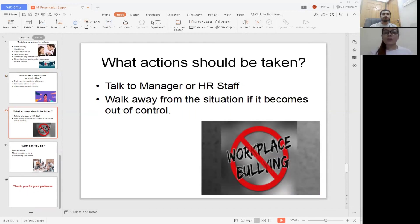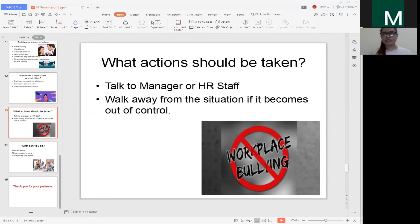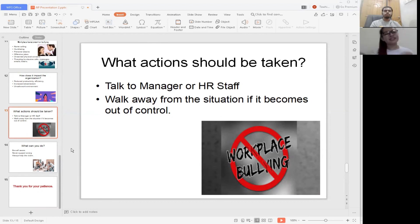What actions should be taken? The victim can talk to the manager, the CEO, or the HR staff. If coworkers are bullying or harassing you and they think they are just joking, but it is actually not a joke, report it. If the situation gets out of control, just walk away from it.